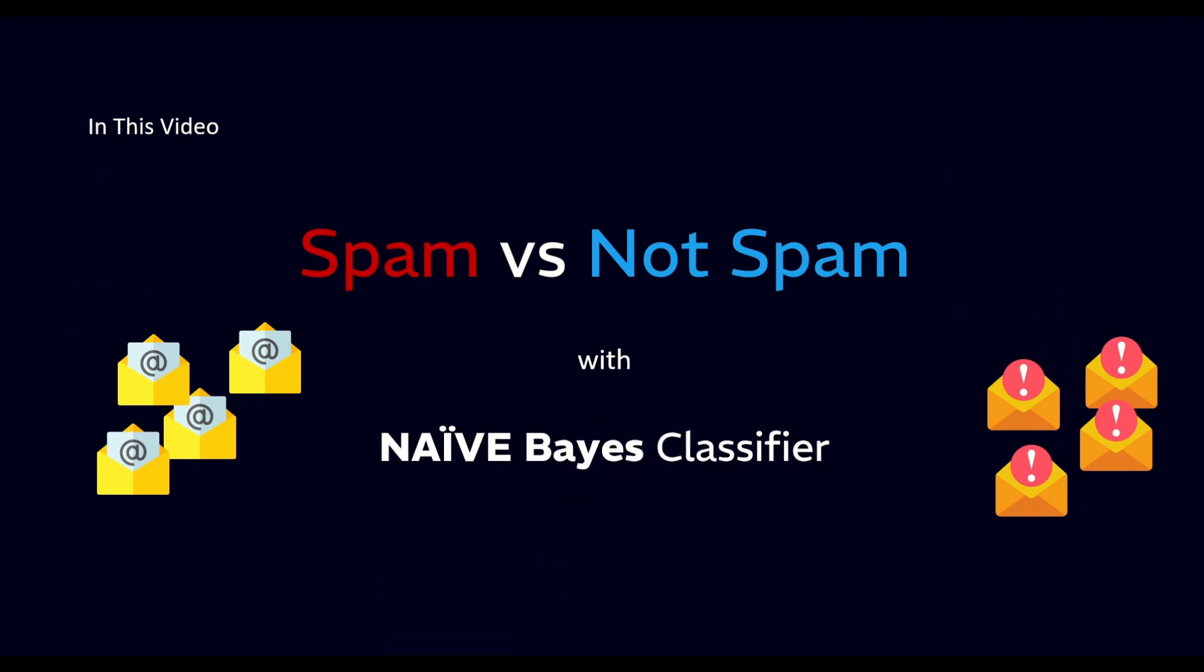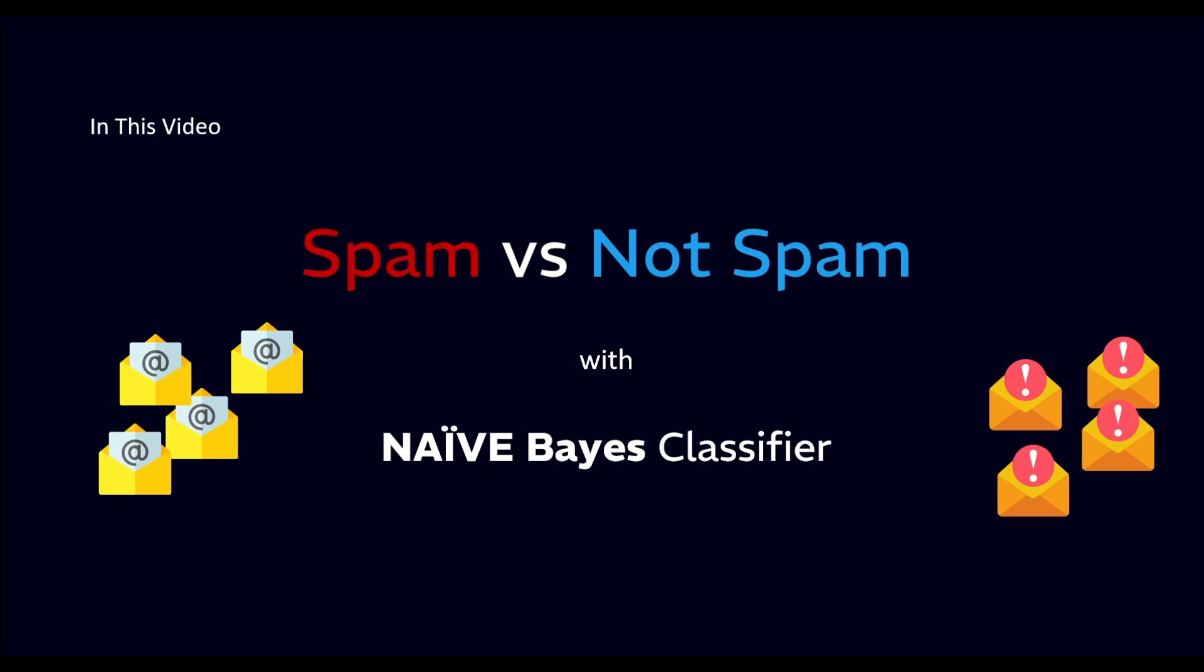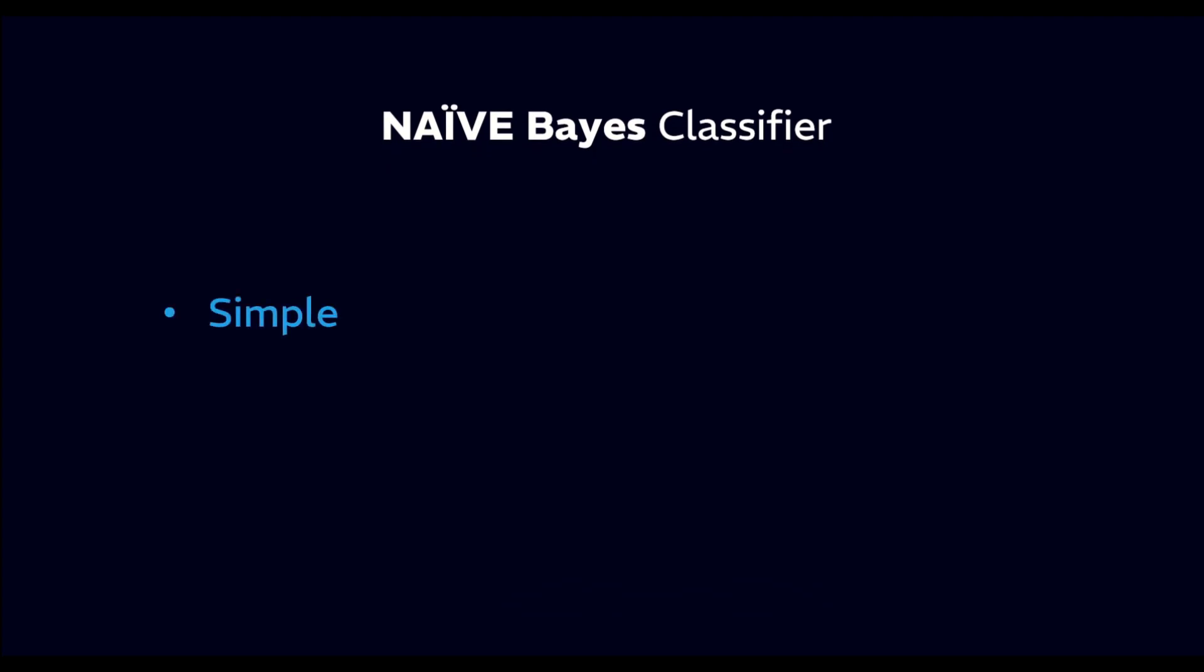In this programming project series, we will learn about Naive Bayes, a clever method that predicts with unbelievable simplicity and accuracy.